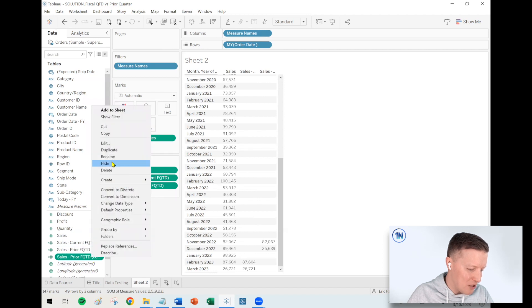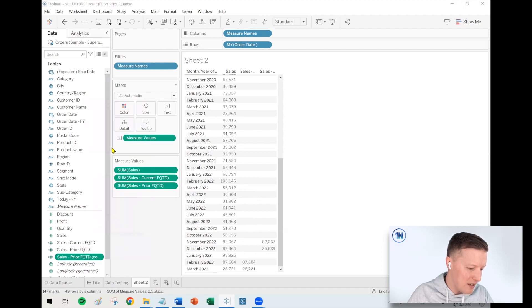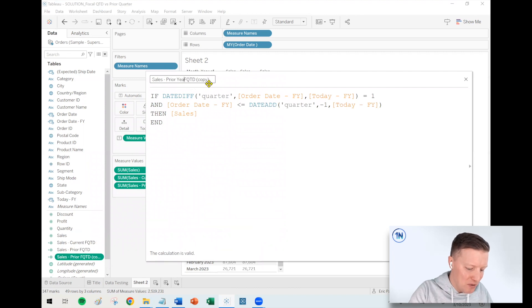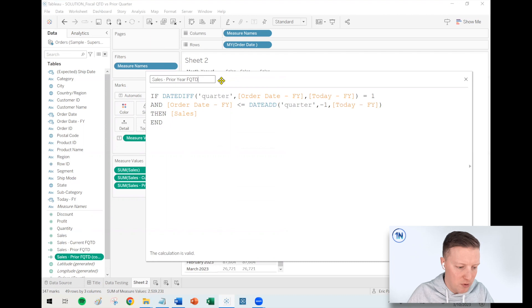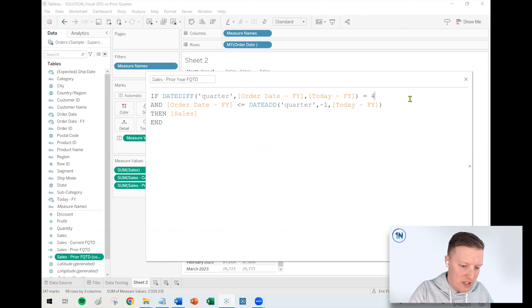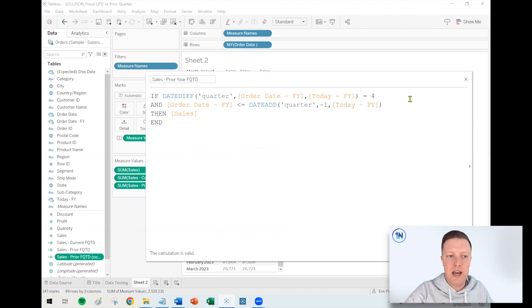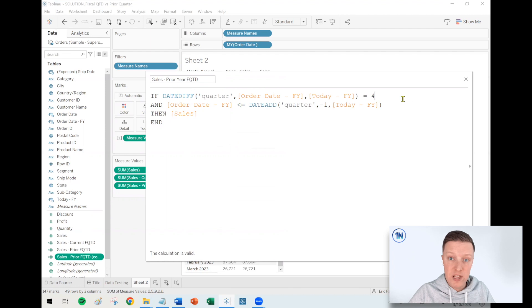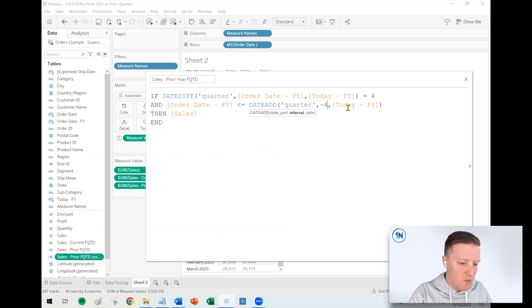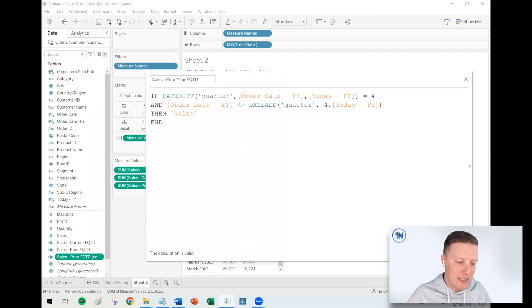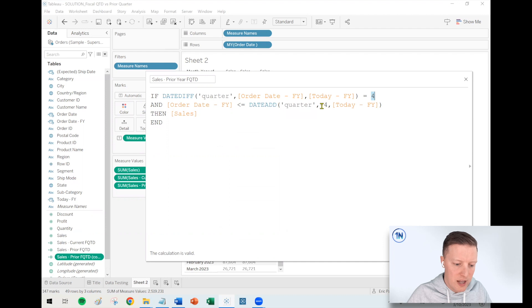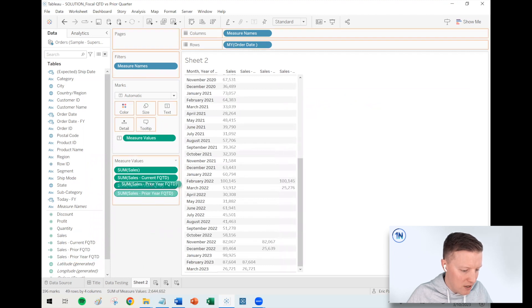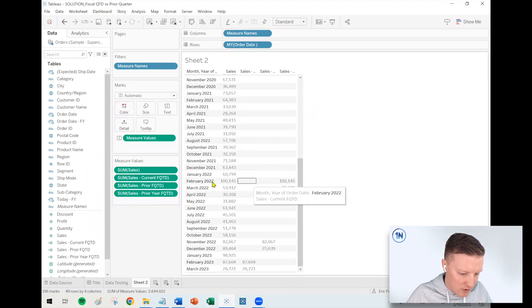So let's do our last calculation. I'm going to duplicate my sales prior fiscal quarter to date because the new calculation is actually very similar. So I'm going to just change this to sales prior year fiscal quarter to date. So now instead of saying, is the difference in quarters one, we're going to say four. So go four quarters back. So now we're talking about fiscal year 2023 Q1. And then we're going to rewind four quarters off of today's date. So I just changed those references. That becomes four. This becomes negative four. We say, okay.